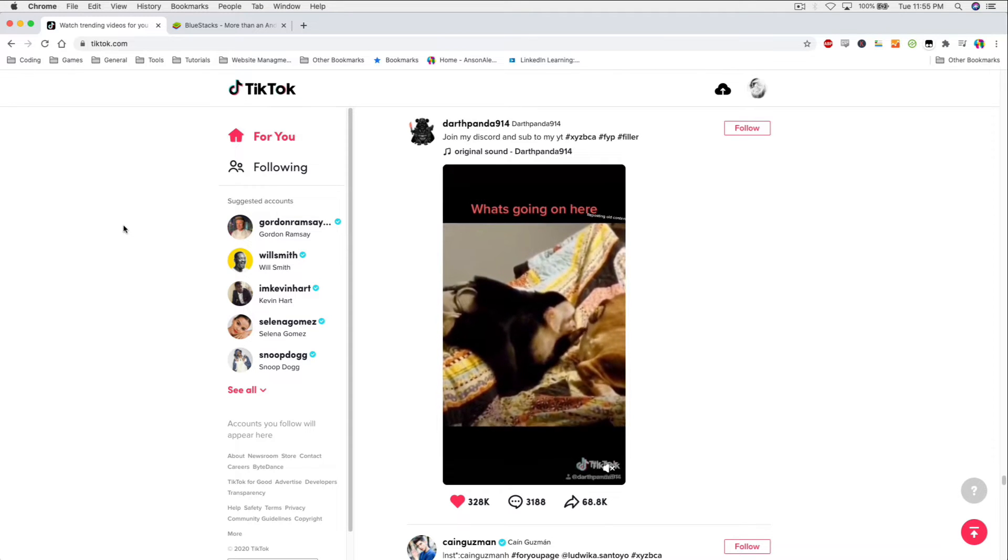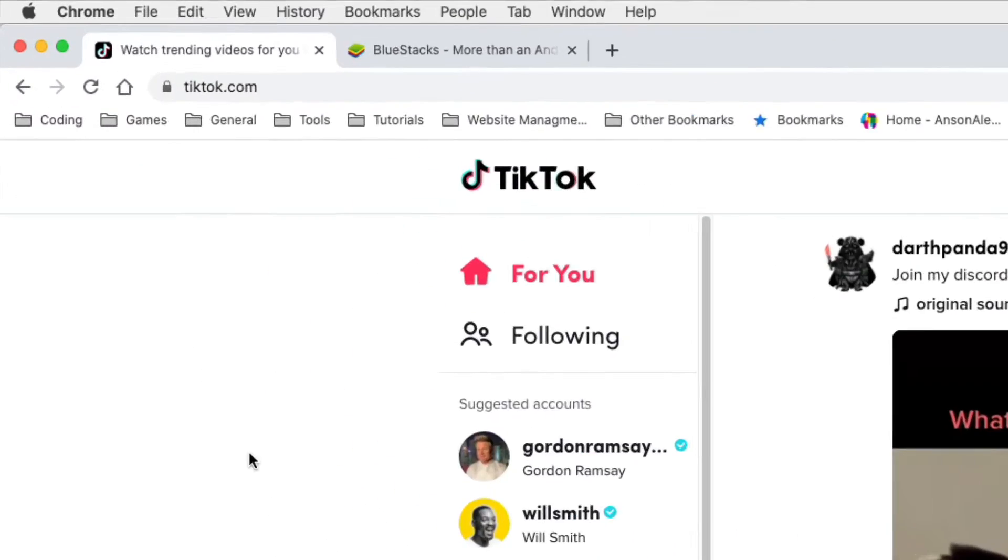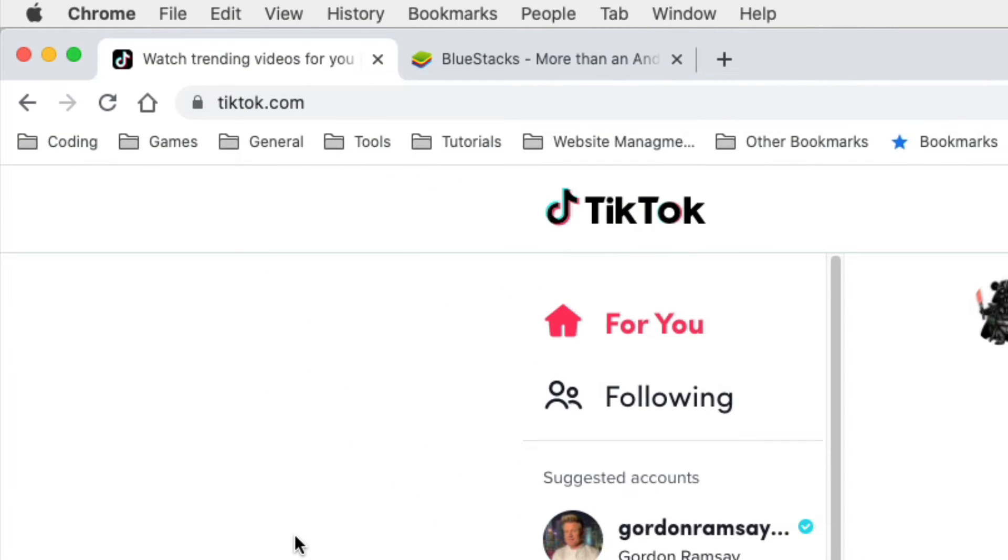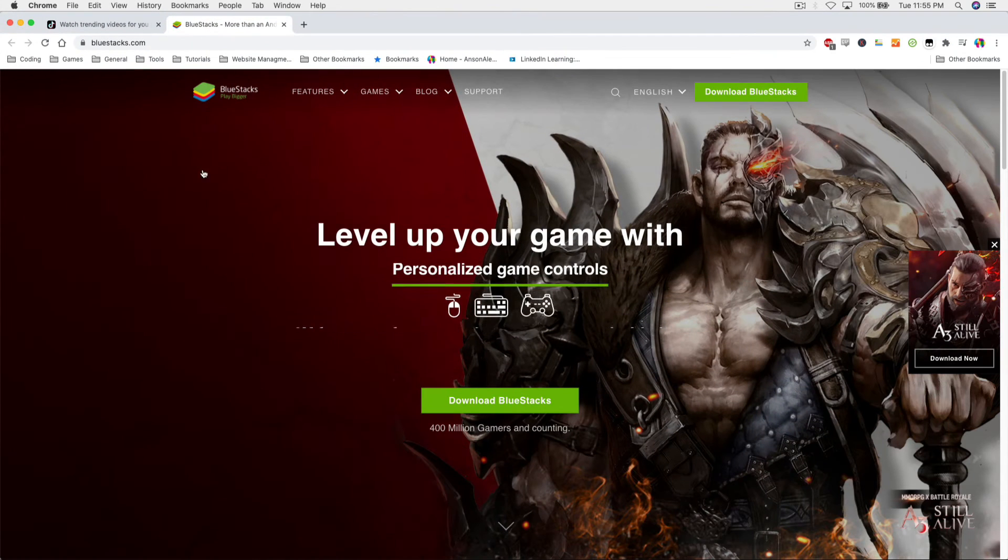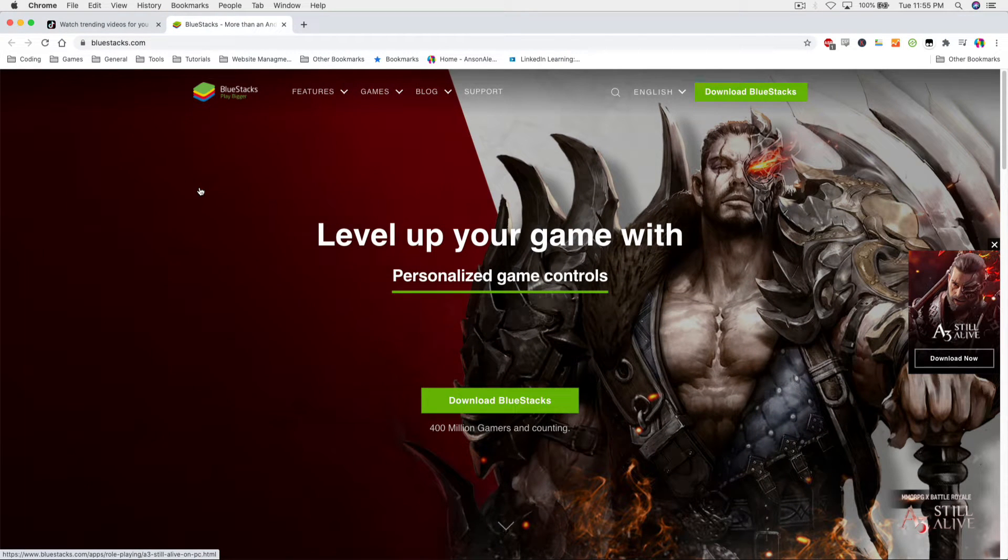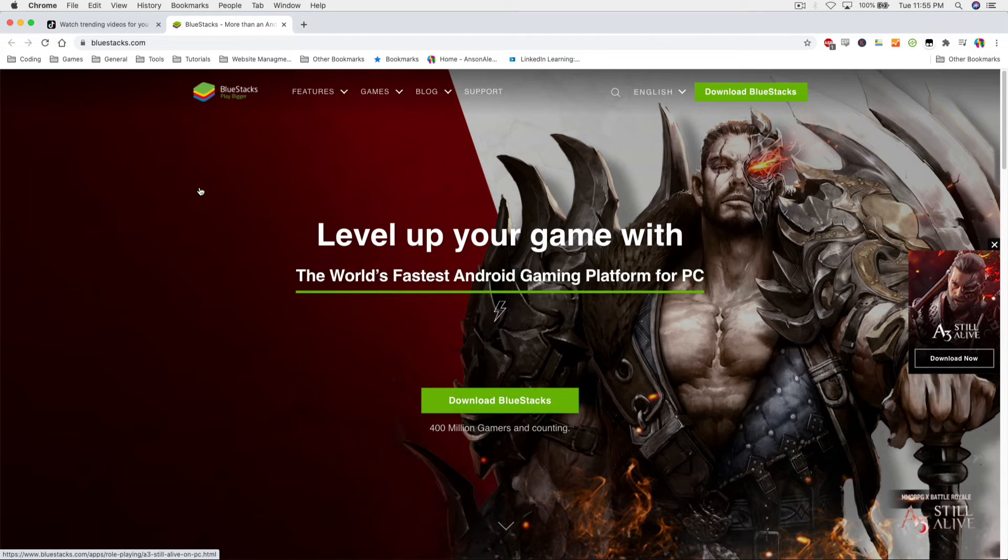However, there is a way to comment on a computer but it takes a little bit of work. So what we need to do is we actually need to download an emulator so we can emulate Android on your PC or Mac.